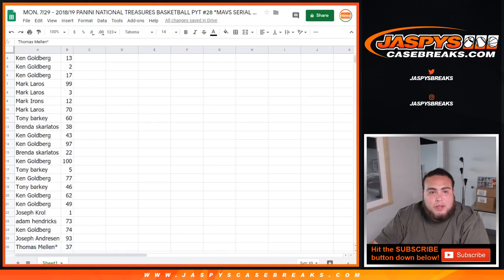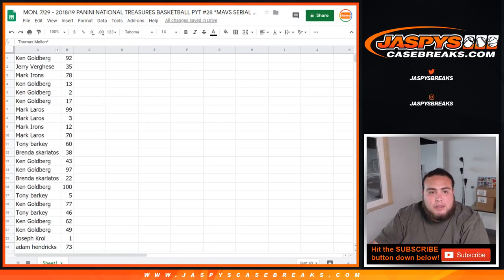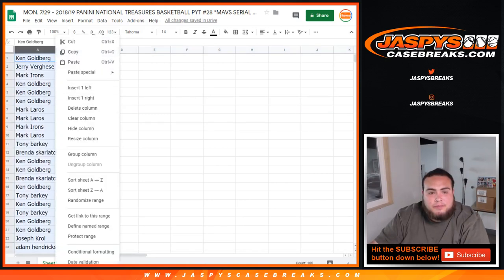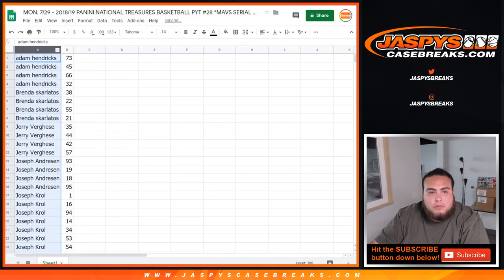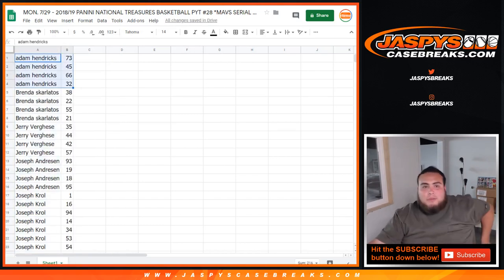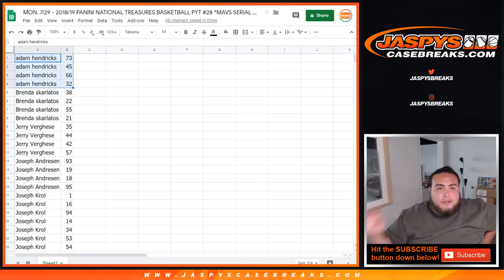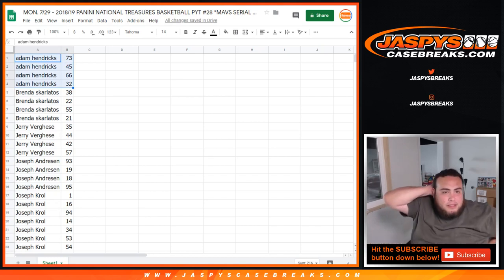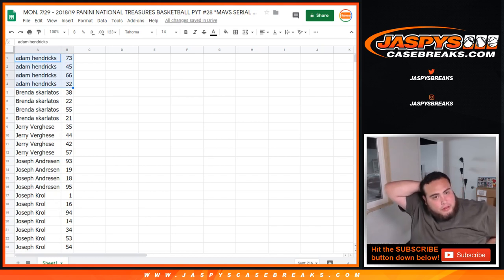So there you go. So now let me alphabetize this by customer names. So Adam Hendricks, here are your four numbers. I'm not going to go through every single number if you have a lot, but there you go. 73, 45, 66, and 32.